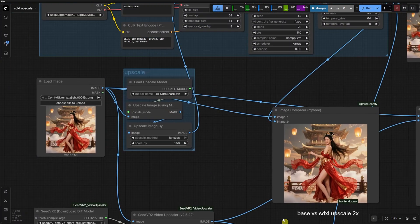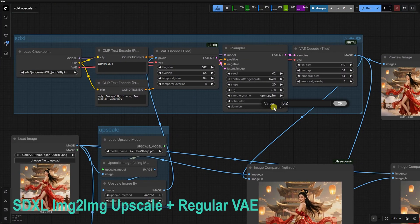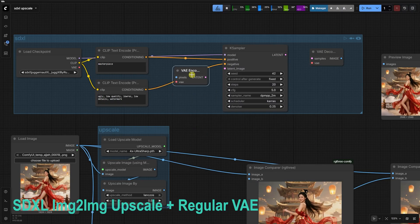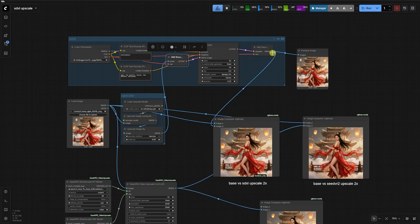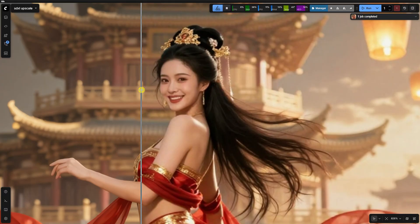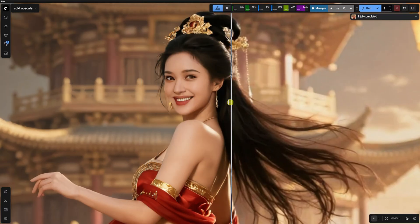If you want the ultimate fidelity, Seed VR2 is your new gold standard. It's technical, it's heavy, but for professional CGI results, it is unmatched.